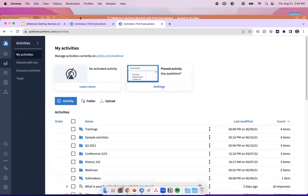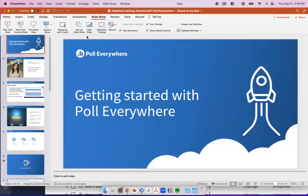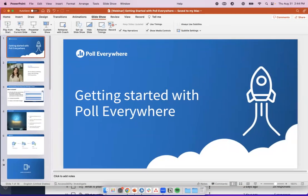Now let's jump over to PowerPoint. You've seen how Poll Everywhere works online, but how does it integrate with your presentations and slideware? Poll Everywhere works where you work — you can add Poll Everywhere activities to PowerPoint, Keynote, and Google Slides. Today we'll do a PowerPoint and a little bit of Google Slides as our demonstration. Something important to note: I am using a Mac, so this is going to look slightly different for any of you using Windows, but I'll explain how it works for you all as well.